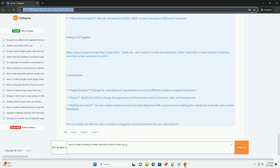Making the counting appear more dynamic. Finally, triggering the animation can be done on events like page load or button clicks, providing an engaging user experience.